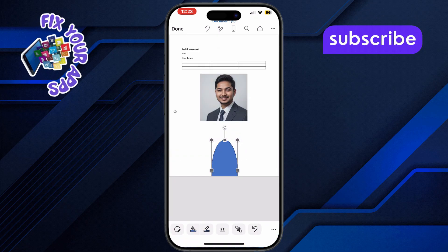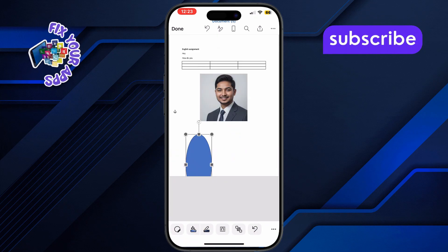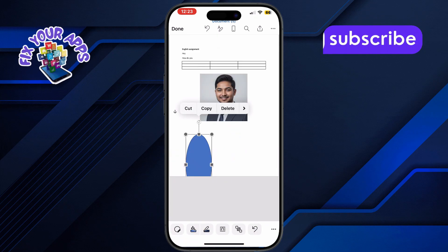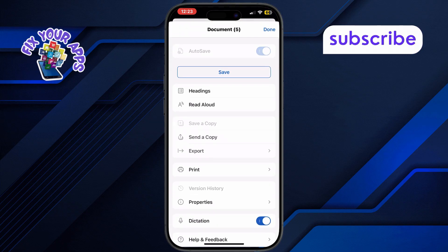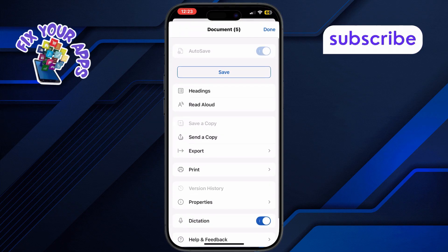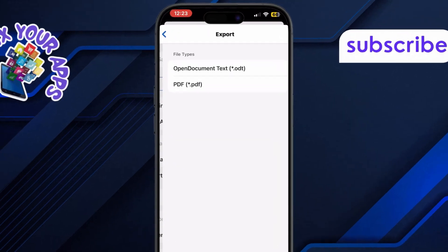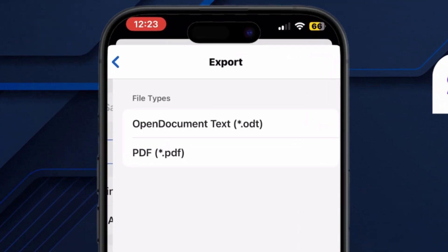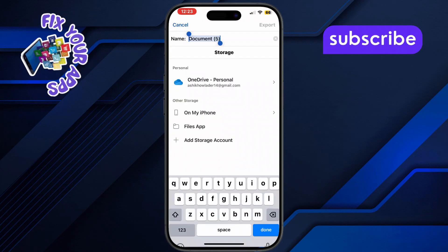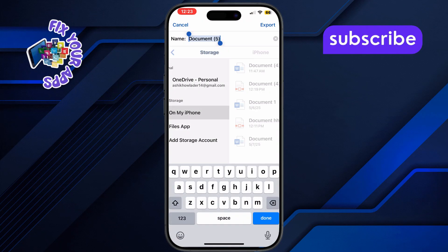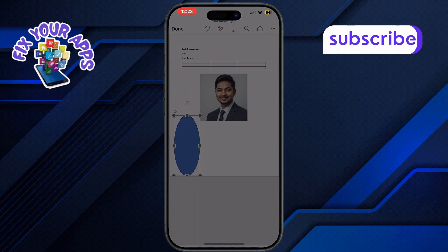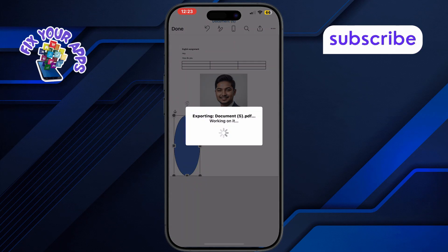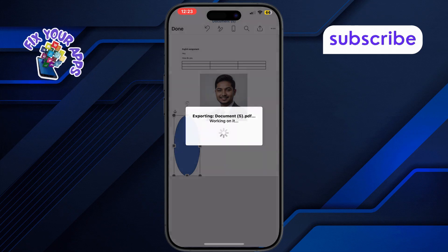Finally, when your assignment is ready, it's time to save and export it. Tap the three vertical dots at the top right corner of the screen. Select export, then choose PDF. Pick the location to save the file, give it a name, and tap export again. Just wait for it to finish converting.